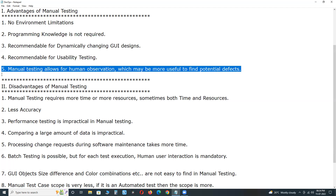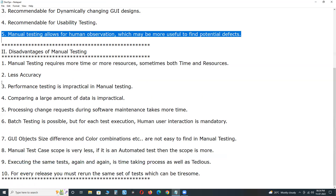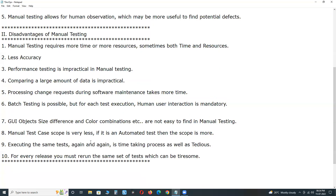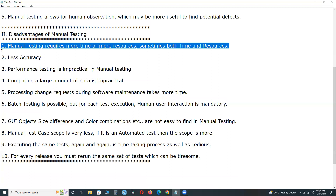We cannot check user friendliness using test tools. Fifth advantage: manual testing allows for human observation, which may be more useful to find potential defects. The tester interacts more with the AUT, making it easy to find defects, and the tester can also provide suggestions to the development team.